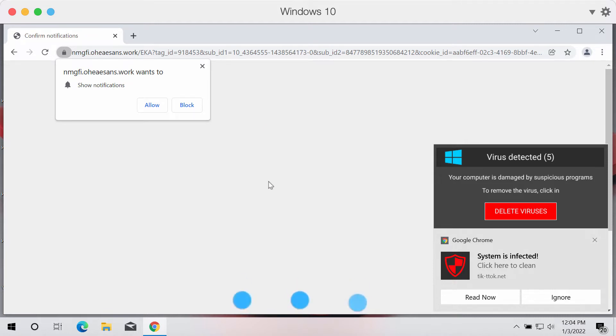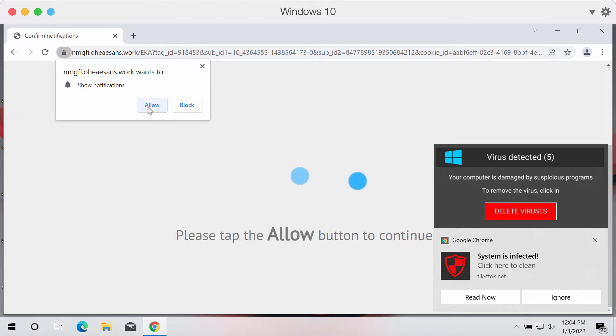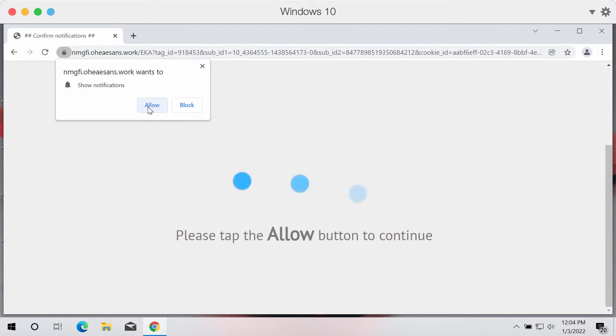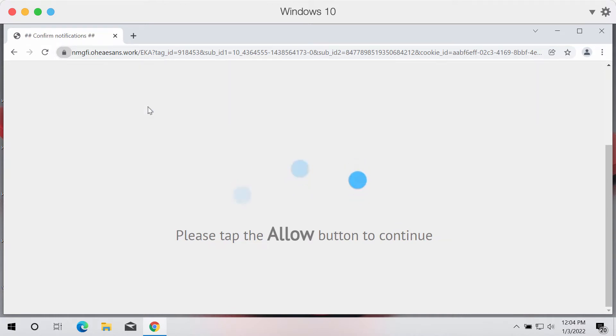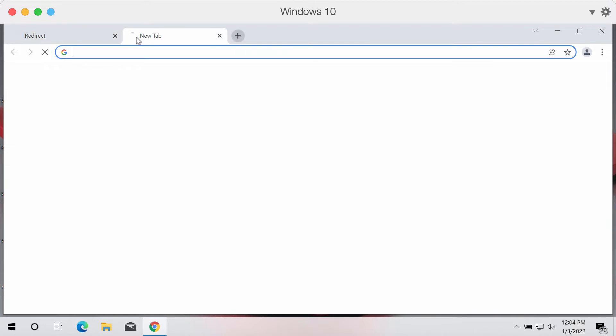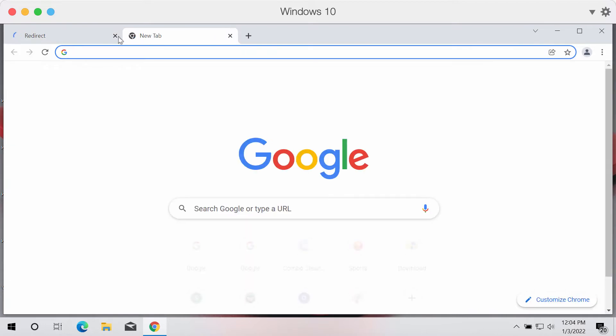The website tells people to click on the allow button to continue their browsing. Sometimes it also says that clicking on allow button is for age verification or proving that the person is not a robot or for some other reasons.